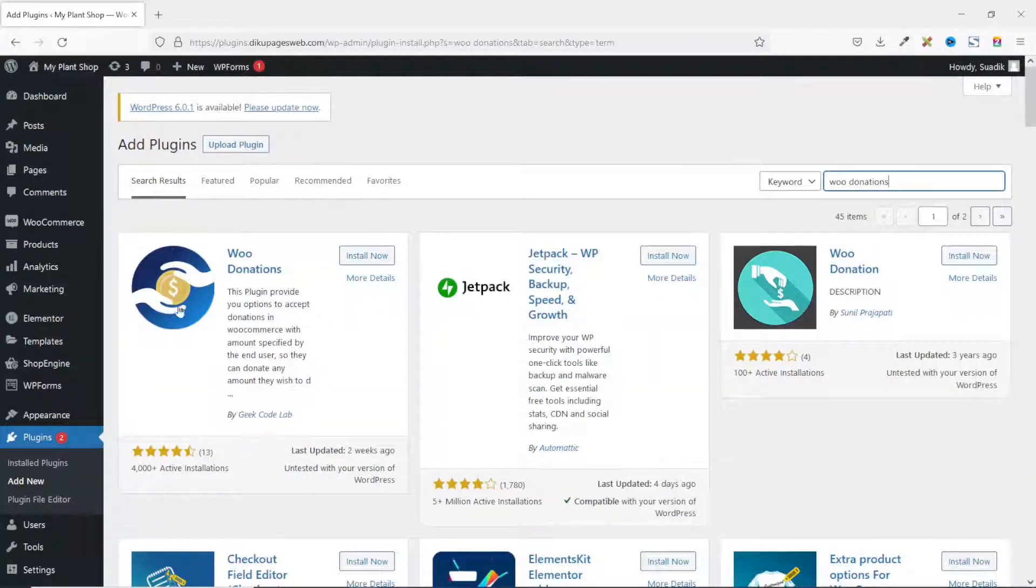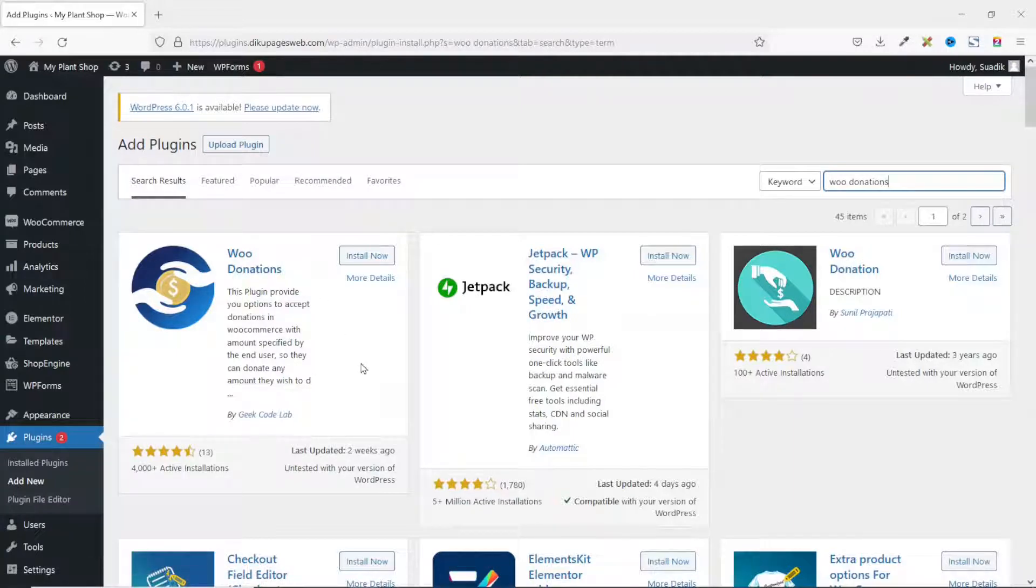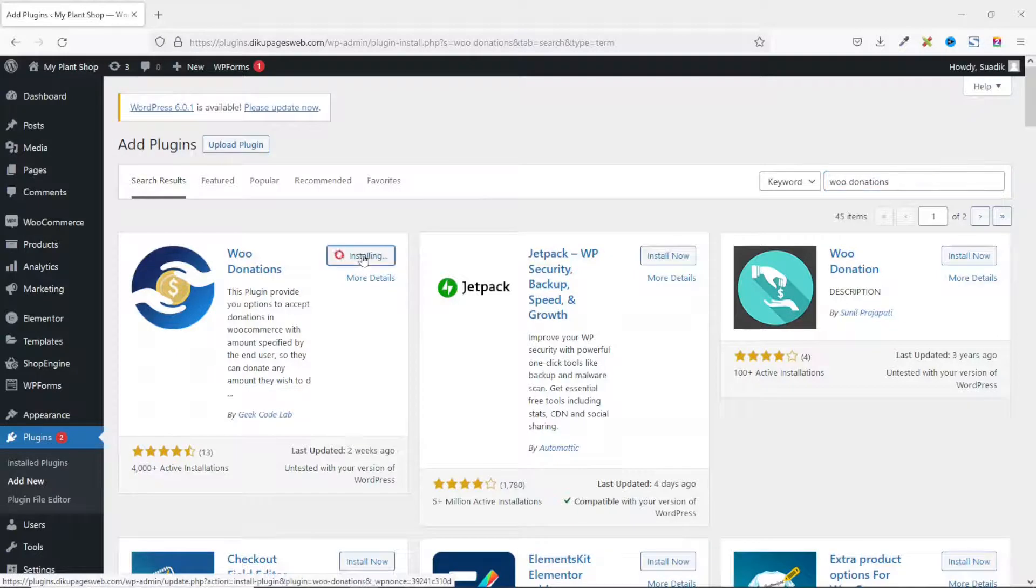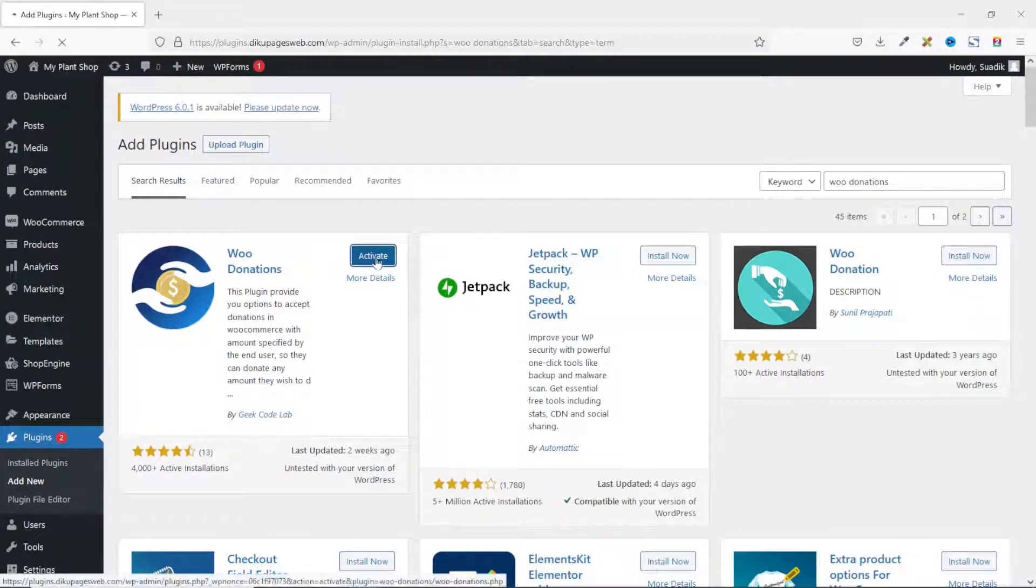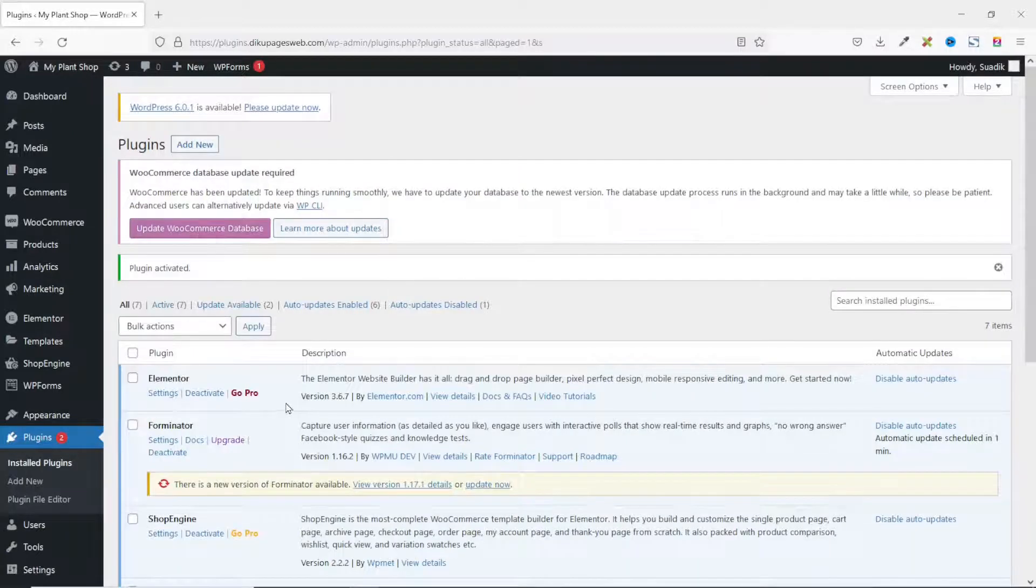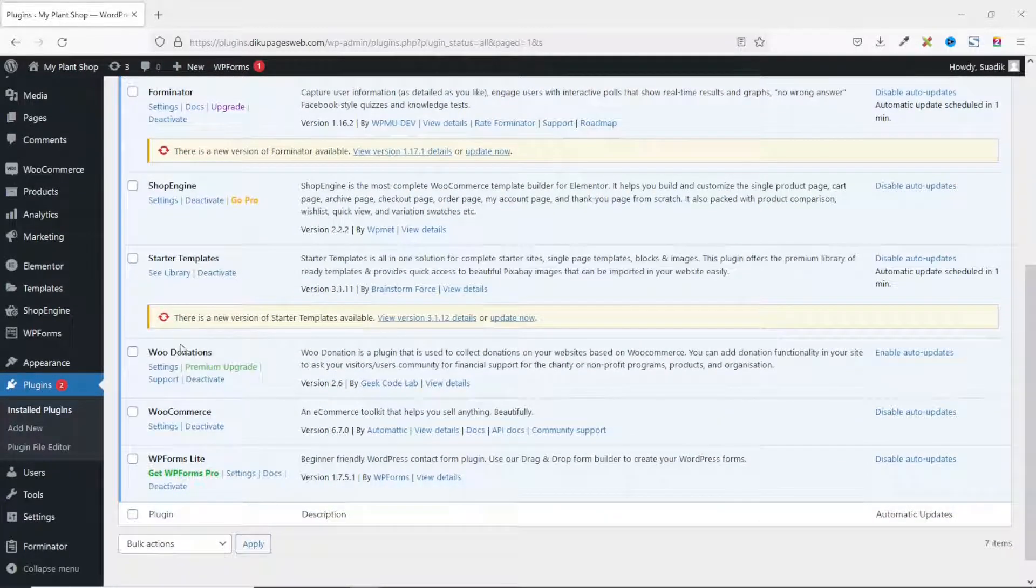And this is the plugin I'm going to install - WOO Donations by GeekCodeLab. You see that this plugin will provide you with options to accept donations in WooCommerce with amount specified by the end user. So with this, your customers will be able to donate any amount they wish. So I click on Install Now, then I go ahead and activate. The plugin is installed and activated successfully.